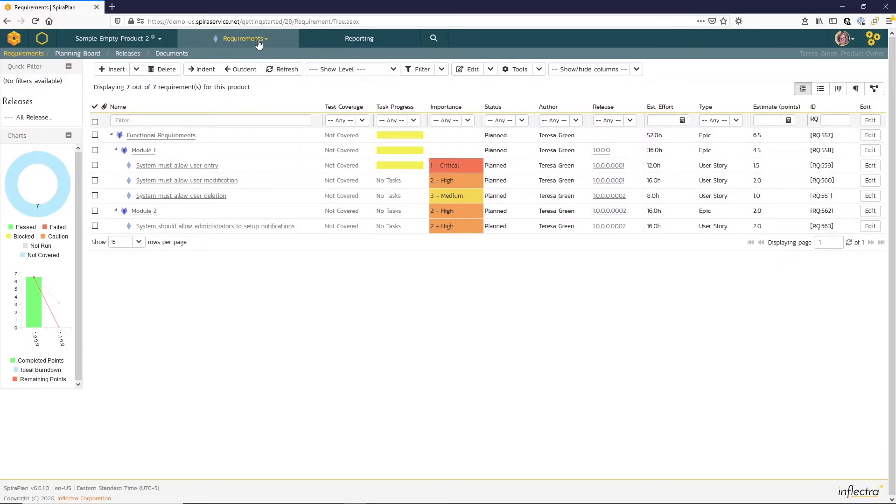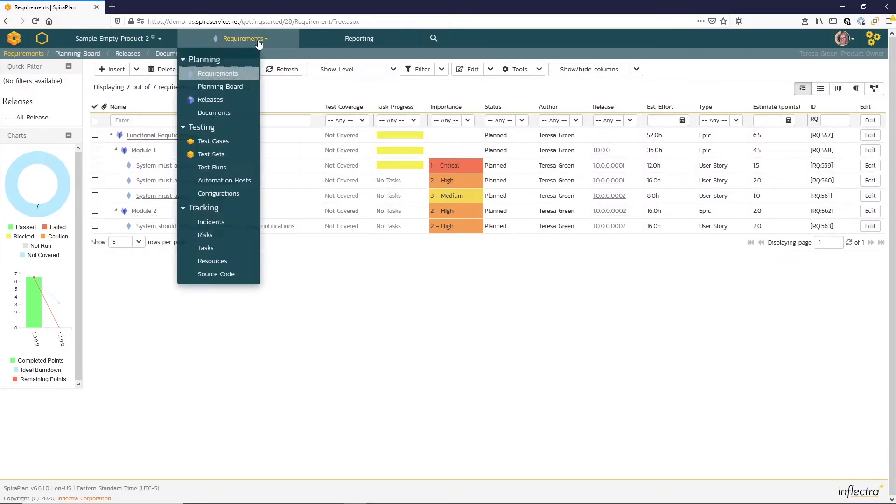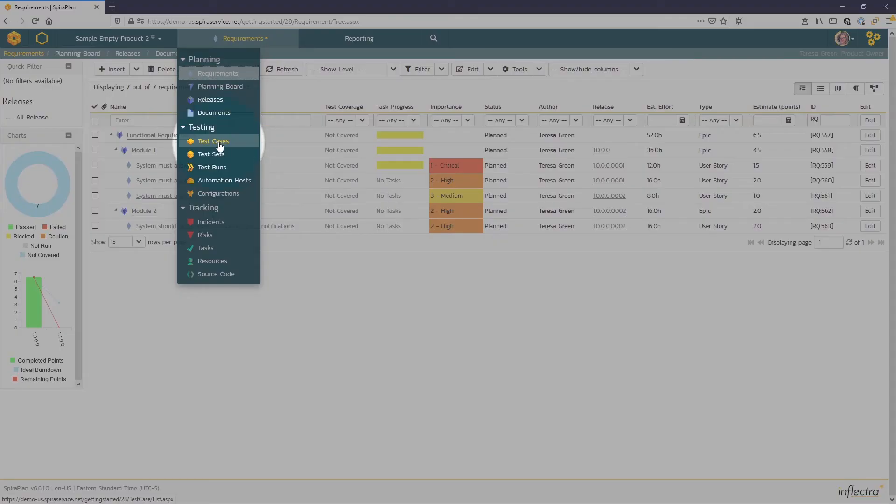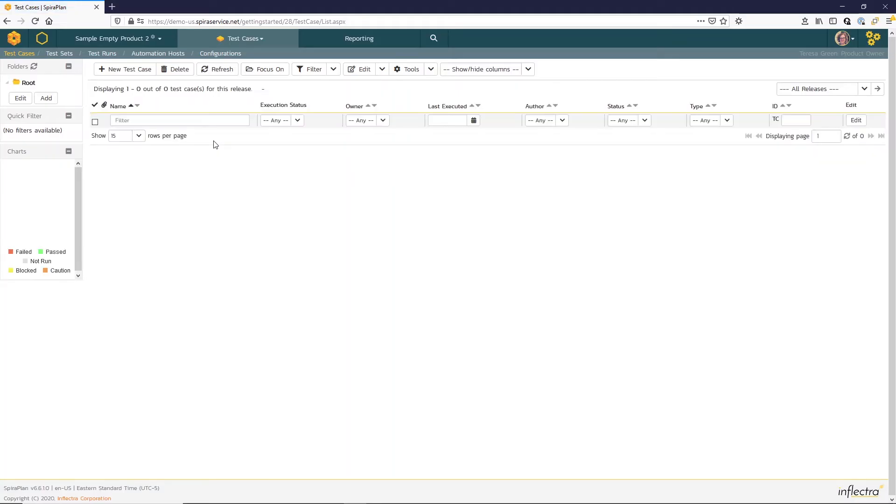To enter in new test cases, we're going to click Test Cases from the drop-down Artifact menu. Here's our empty test case list page with the toolbar at the top and the filter row just below.